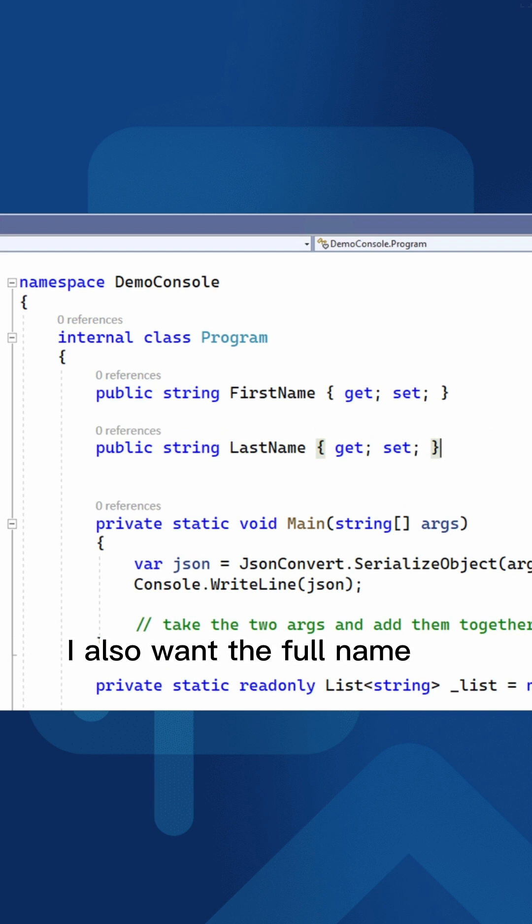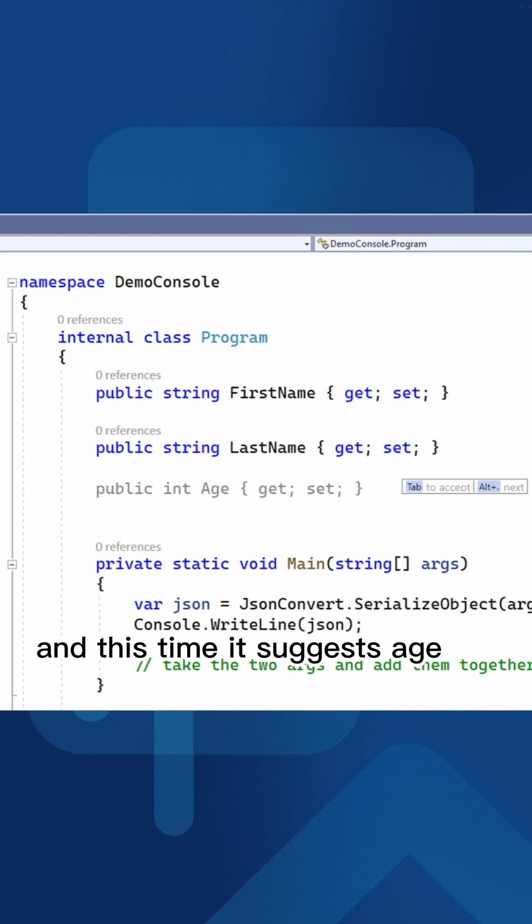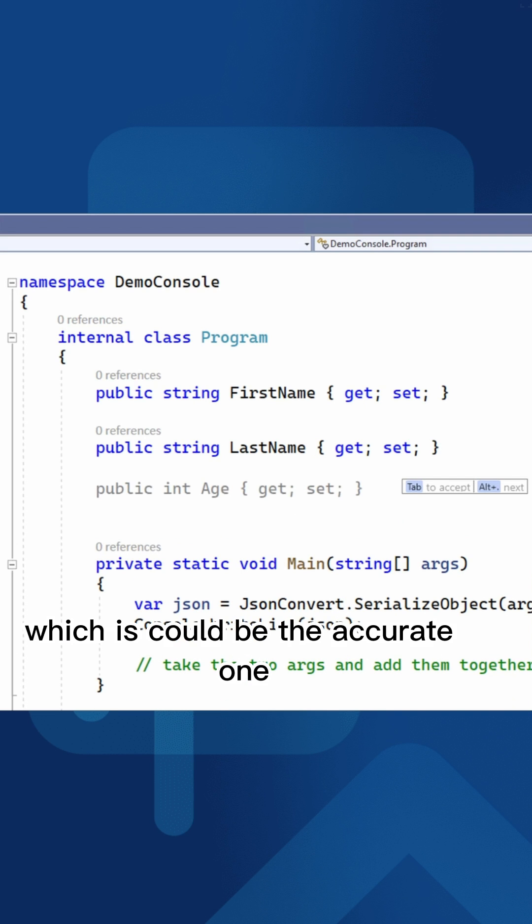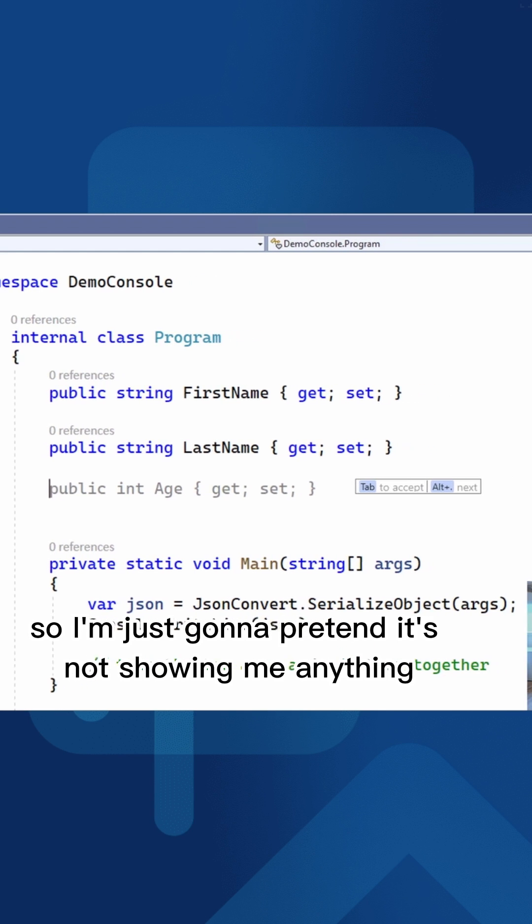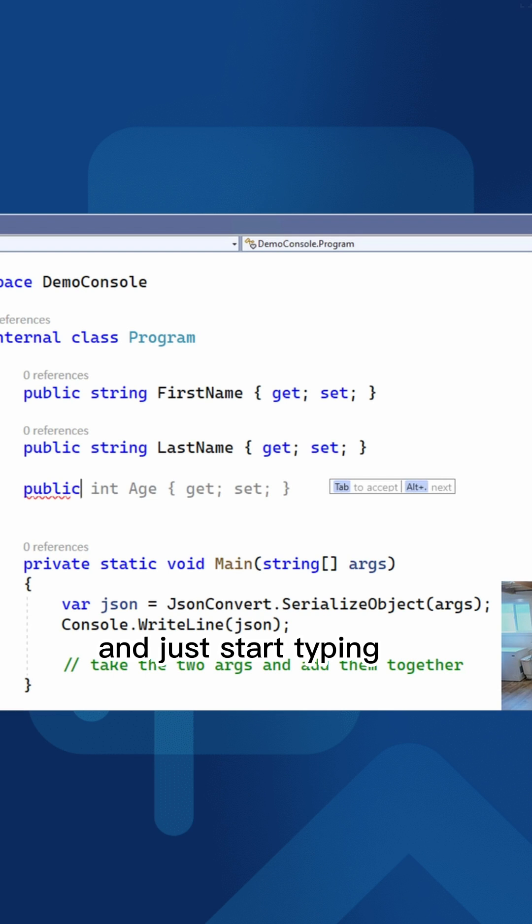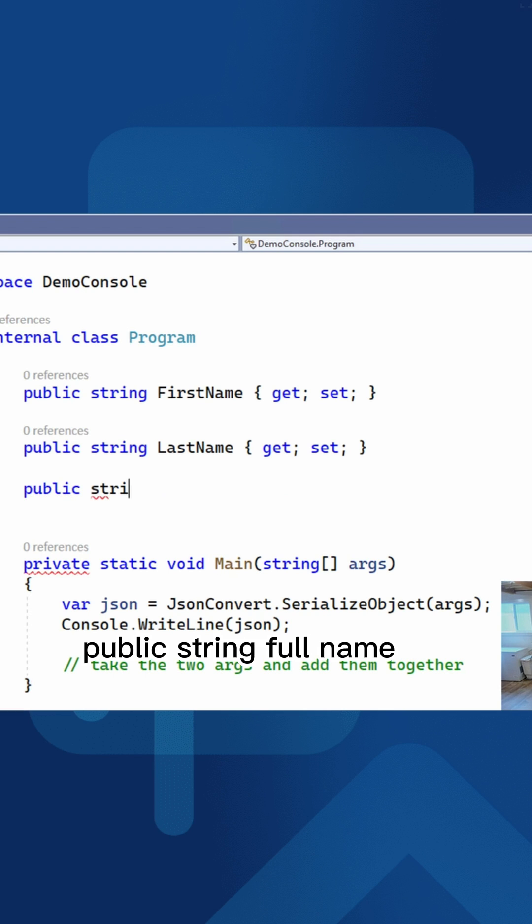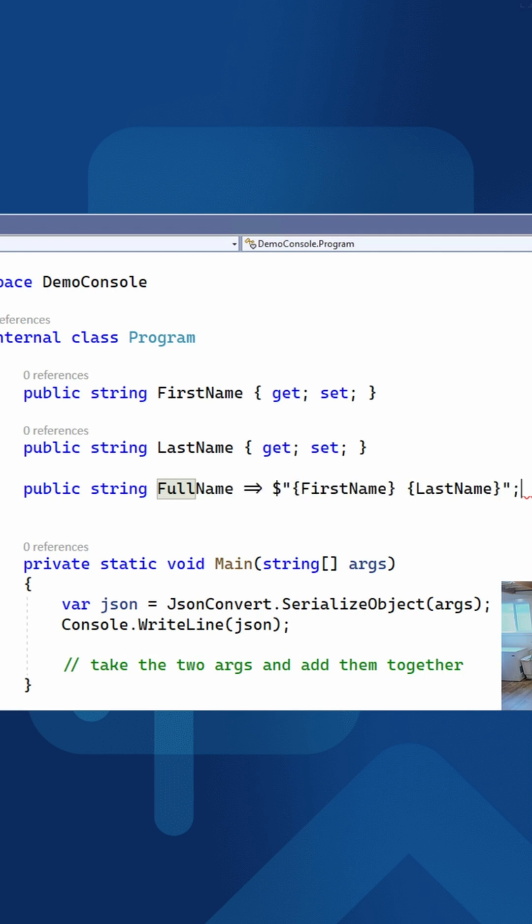I also want the full name. So let's hit enter again. And this time it suggests age, which could be the accurate one, but I want full name. So I'm just going to start typing public string full name. And notice here, I can just hit tab and I get my full name.